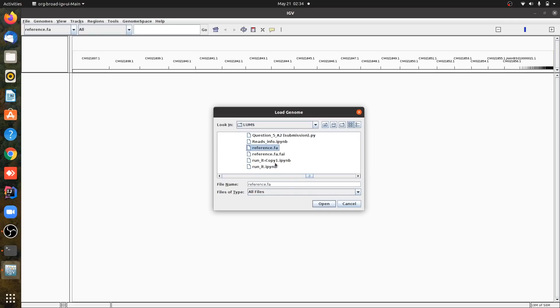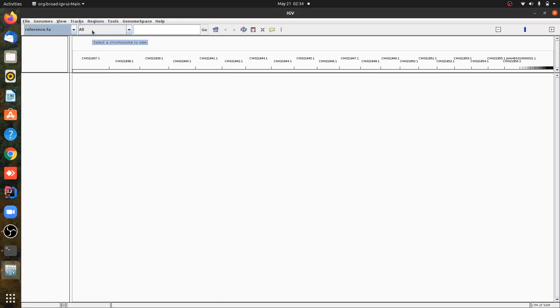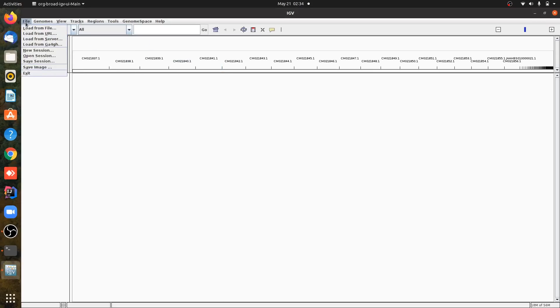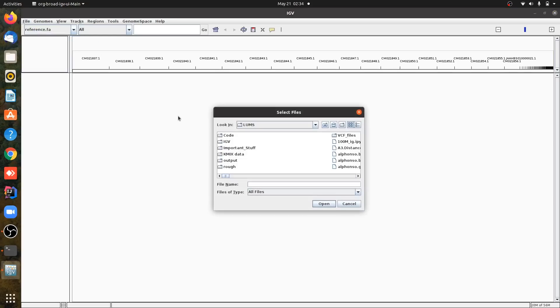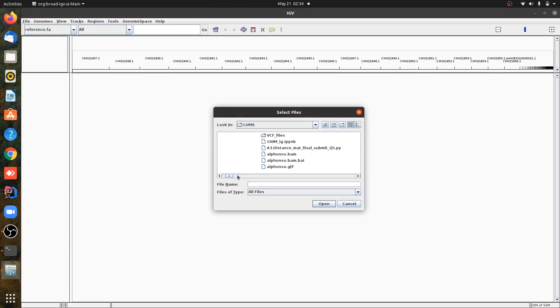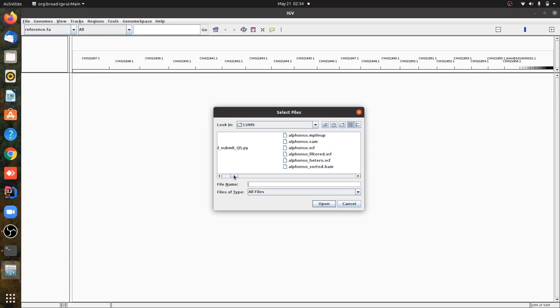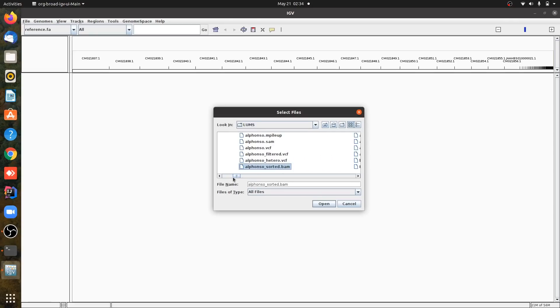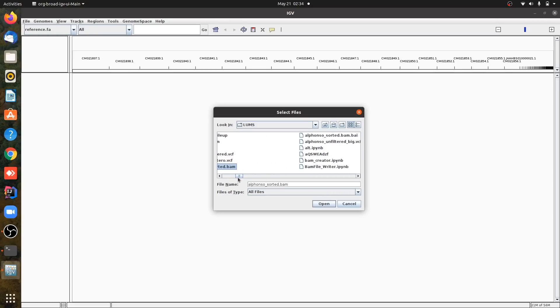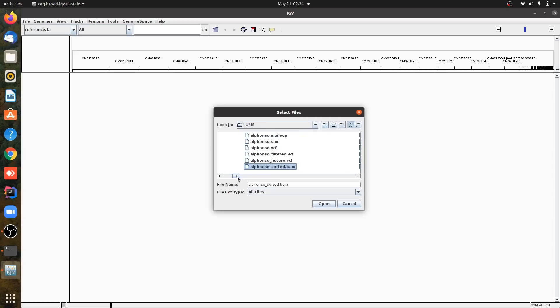I will go to file for my BAM file, load from file. You can load from URL as well. I will upload Alfonso sorted dot BAM. This is my BAM file. You can see this has an indexed file. Here you must have an index file. If you don't have one, you can index your file using SAM tools. The command is SAM tools index and the name of the file.